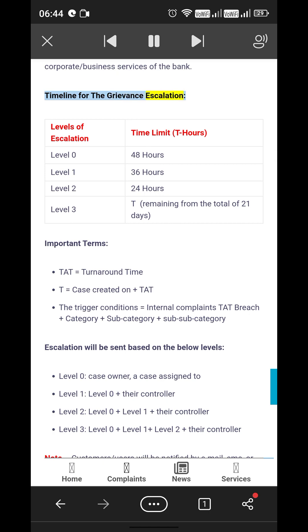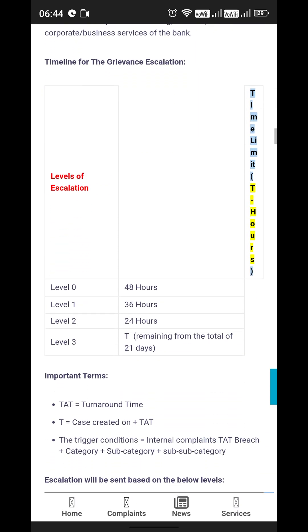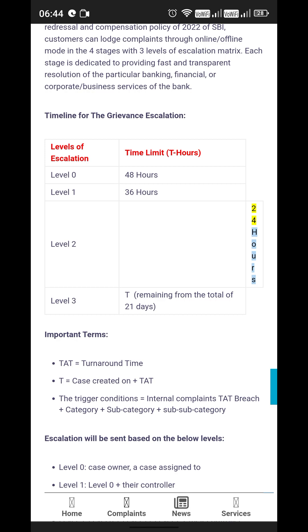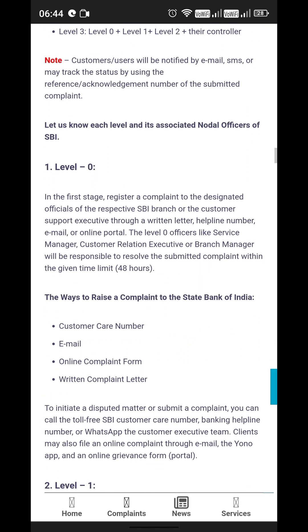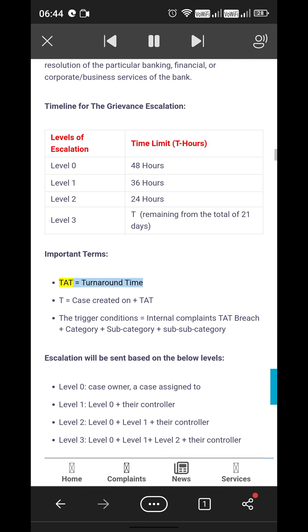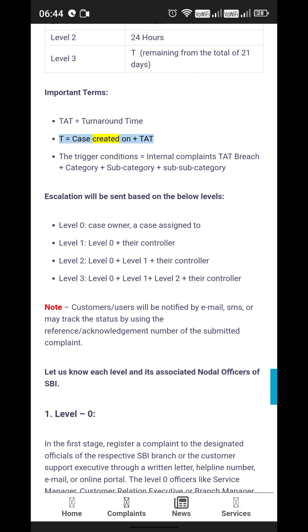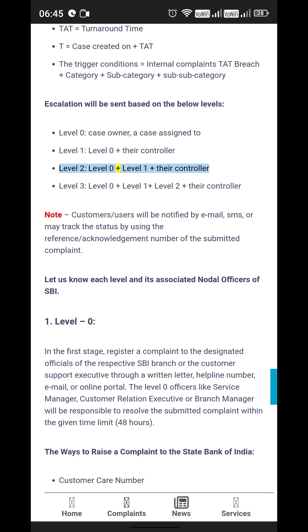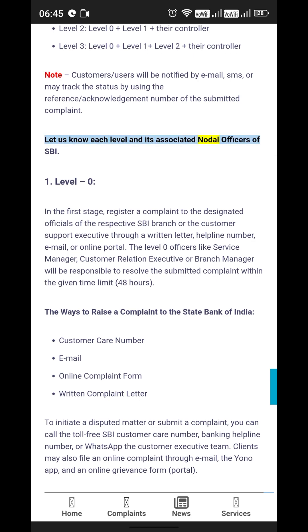The grievance escalation levels and time limits are: Level 0 — 48 hours; Level 1 — 36 hours; Level 2 — 24 hours; Level 3 — remaining days from the total of 21 days. TAT (Turn Around Time) is calculated from the date the case is created. Escalation is sent based on the levels: Level 0 to the case owner, Level 1 to Level 0 plus their controller, Level 2 adds the next controller, and Level 3 includes all previous levels plus their controller.